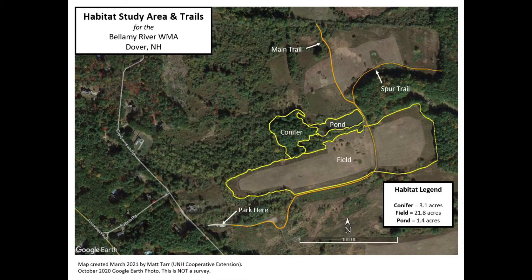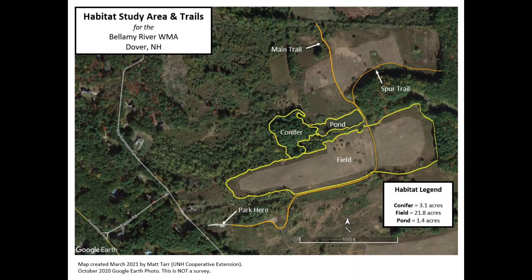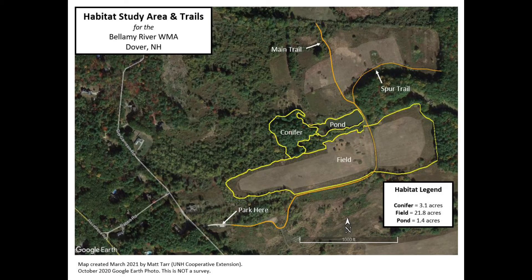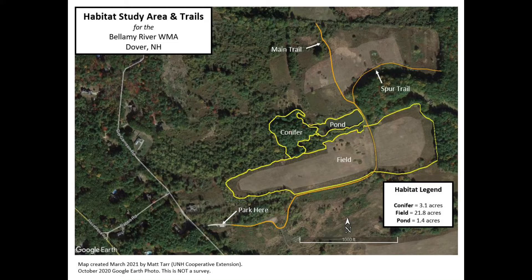This is the map we will create. We will first clean up our map in Google Earth, export it as a photo, and then import that photo into a Word document where I will show you how to create this final map.